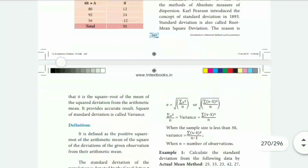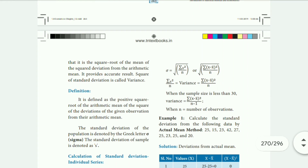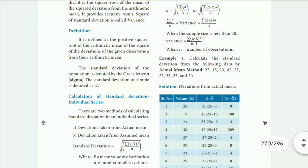Now we will look at the standard deviation formula. The formula is: root of summation X² by N, or root of summation (X minus mean) whole square by N. This is the actual mean method for standard deviation.